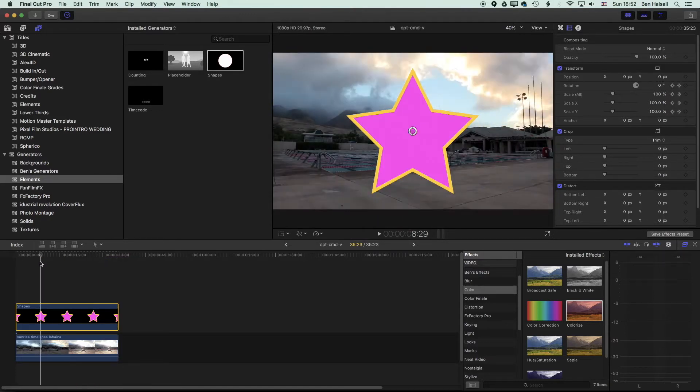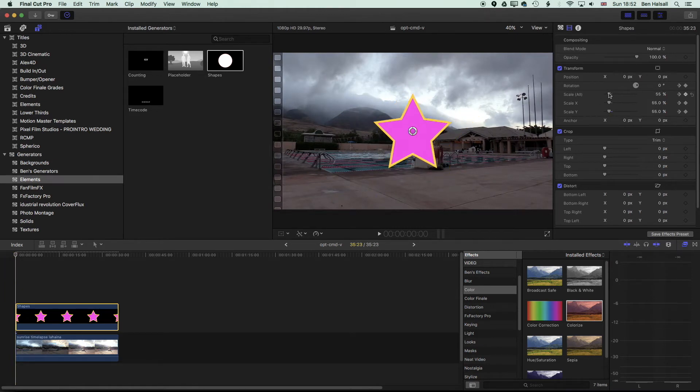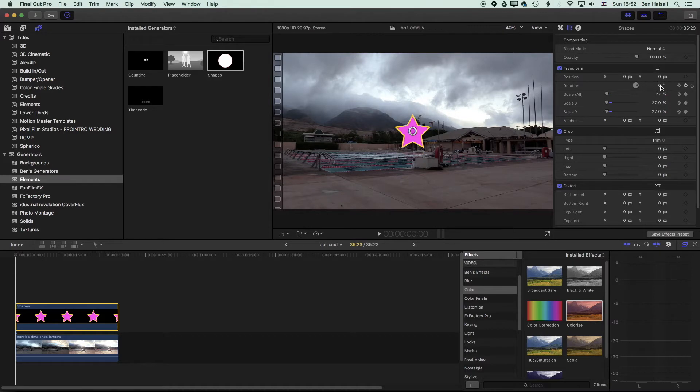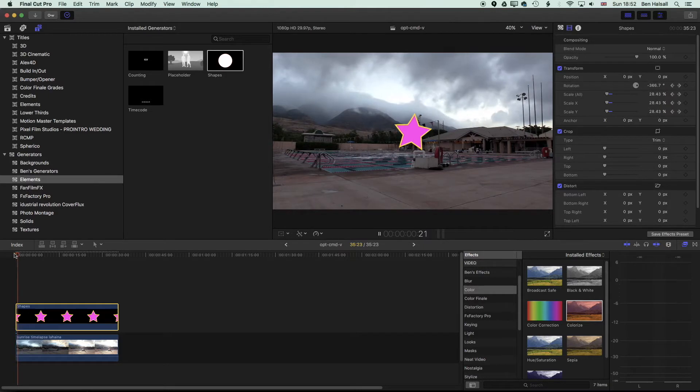So now if we come back to the beginning, we're going to scale this right down. I'm going to send the scale down, and I'm now going to change the rotation. So this is rotating around a bit.